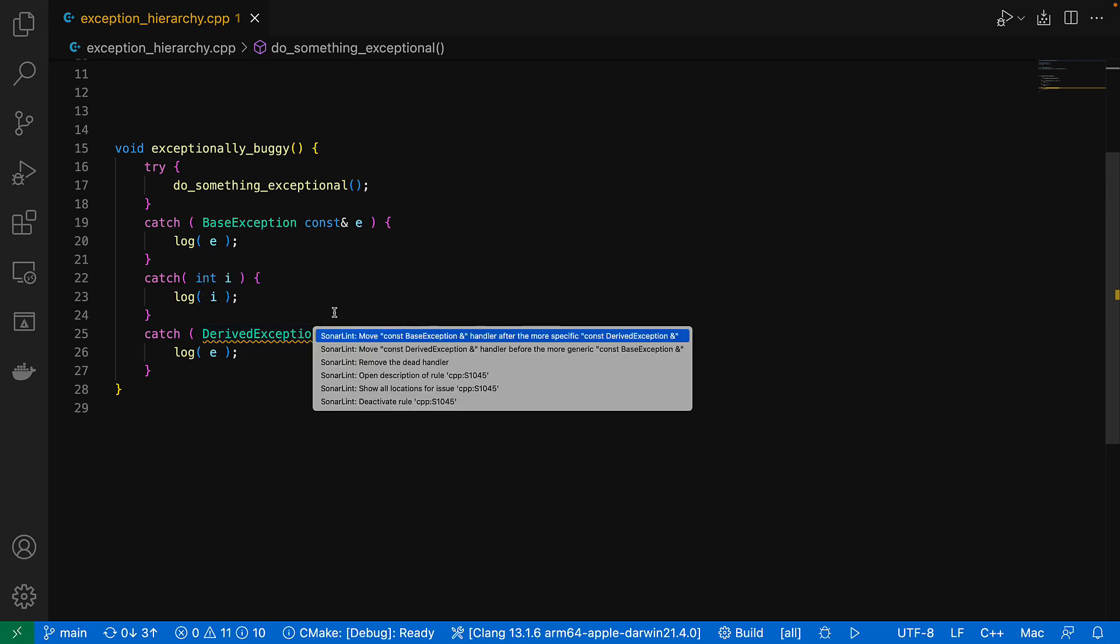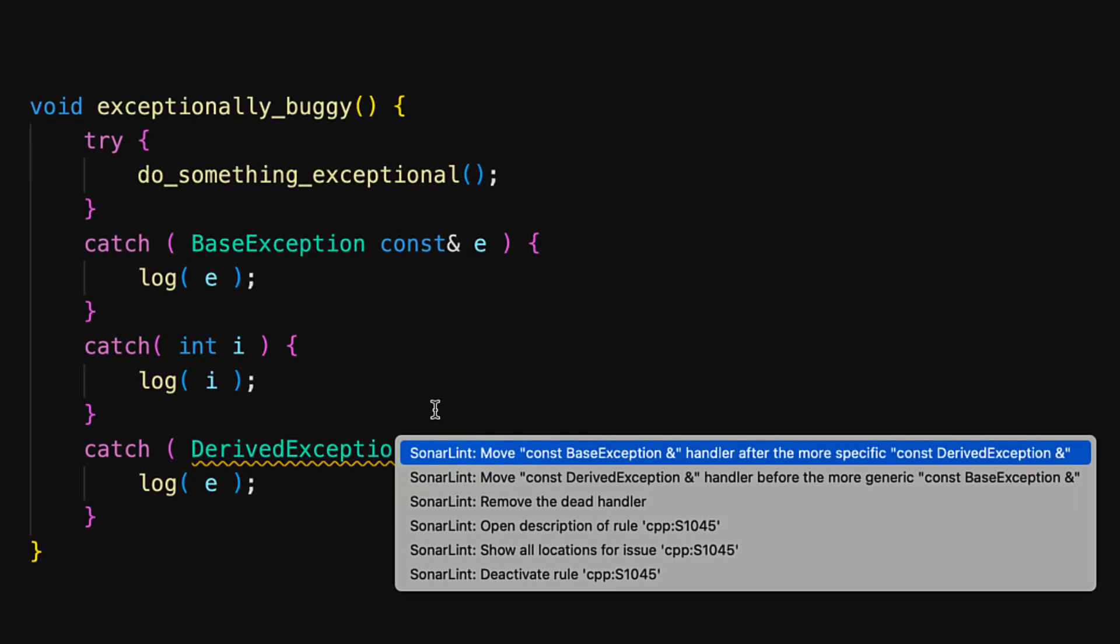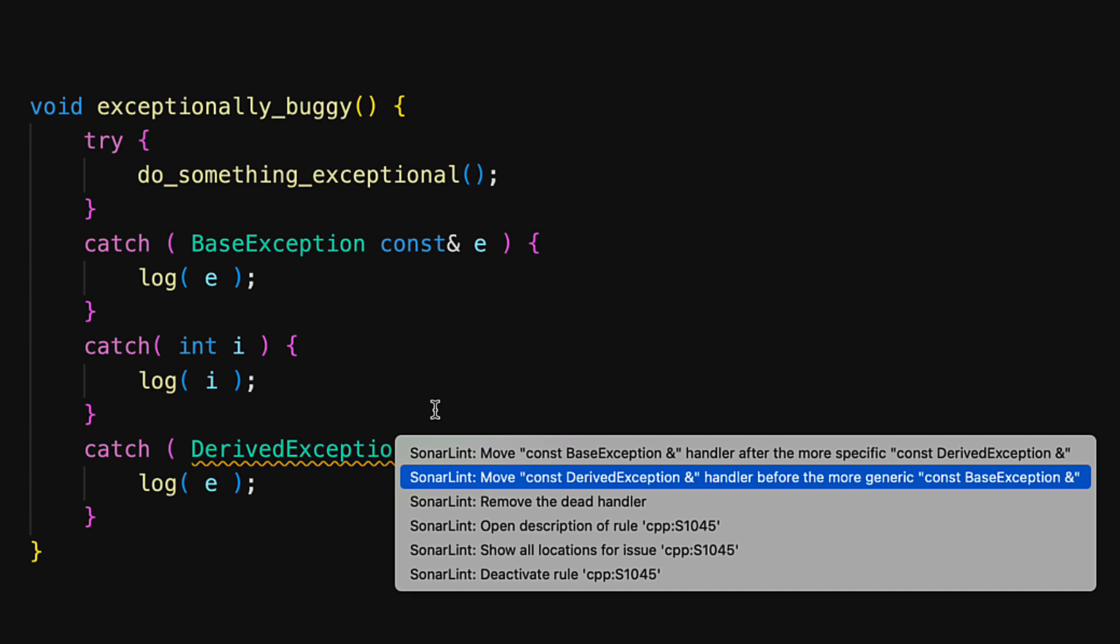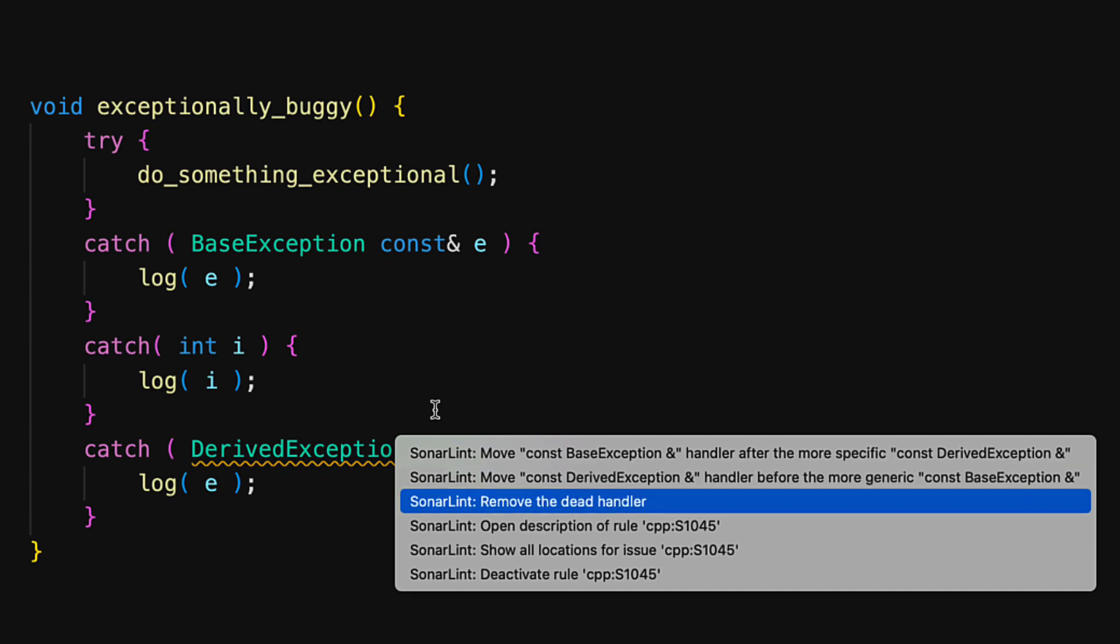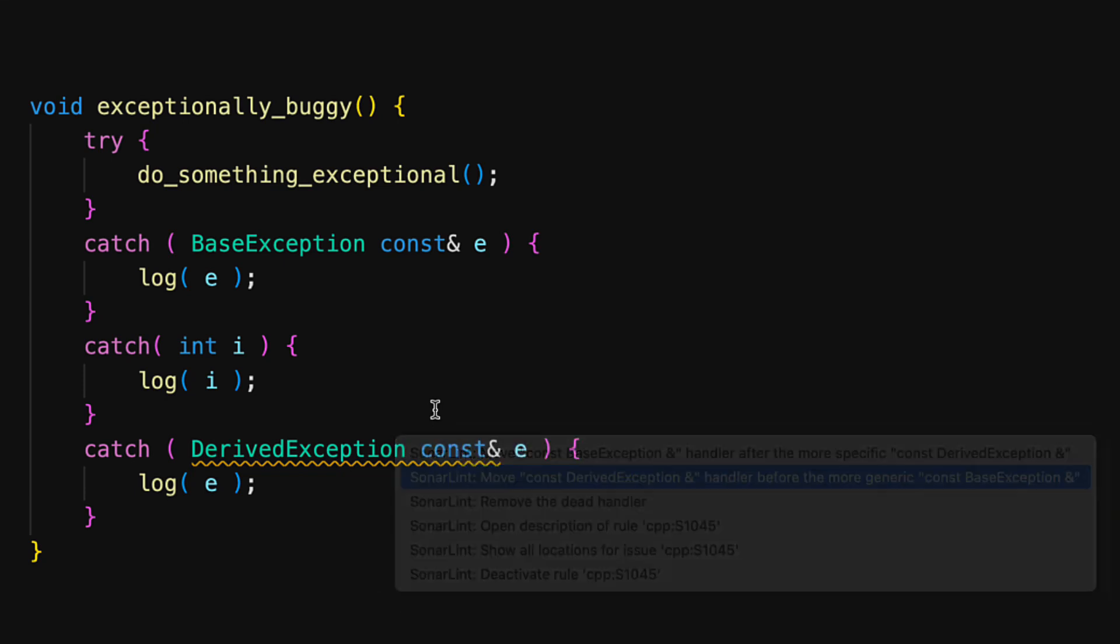But SonaLint also offers not just one, but three quick fixes here, as there's actually a few reasonable ways to address it. We could move the base after the derived, or the derived back before the base, both of which will actually change the behavior. Or you could just remove the derived catch block completely, which technically preserves the behavior that you had before. But it's probably one of the first ones that you wanted.